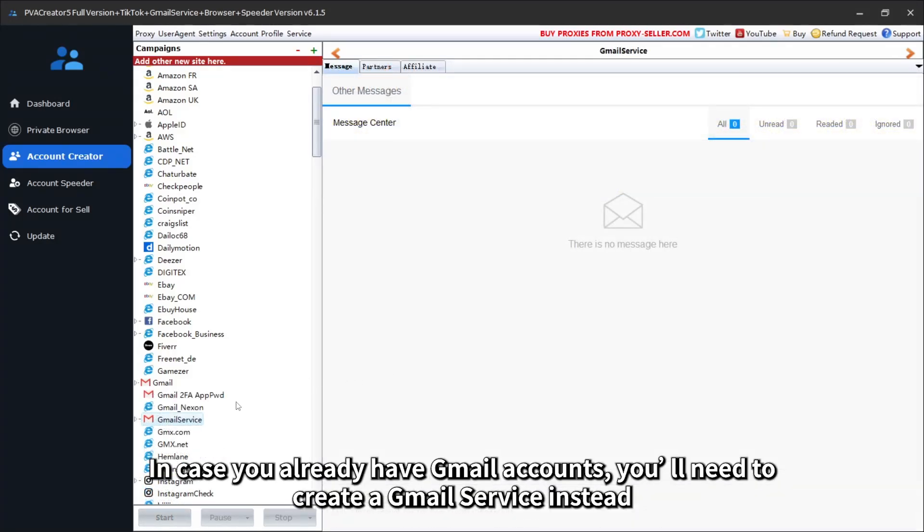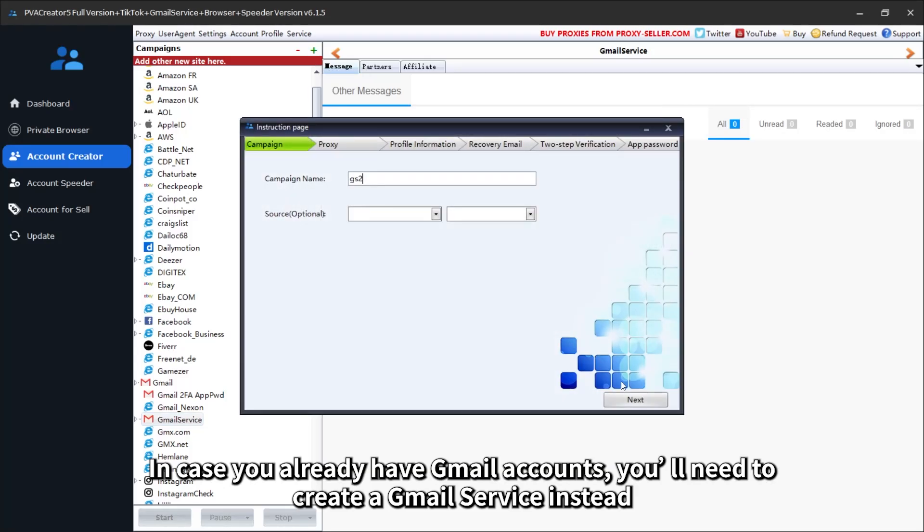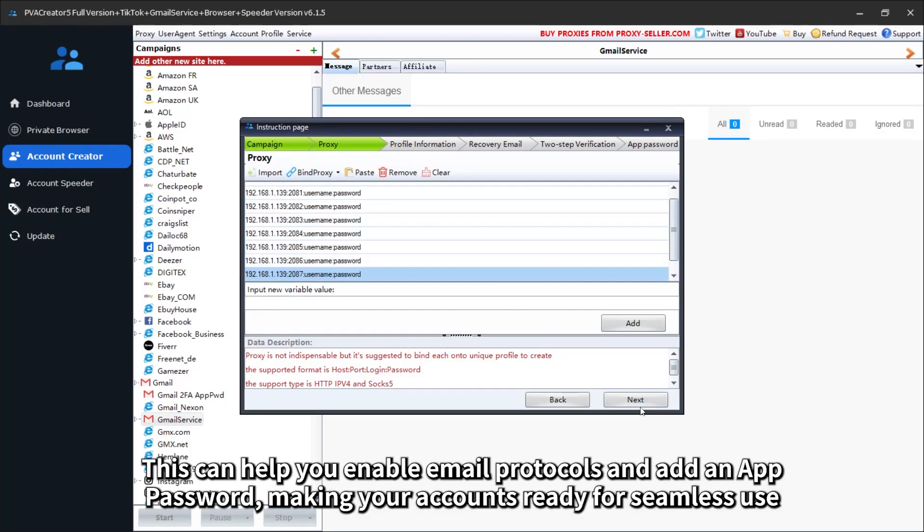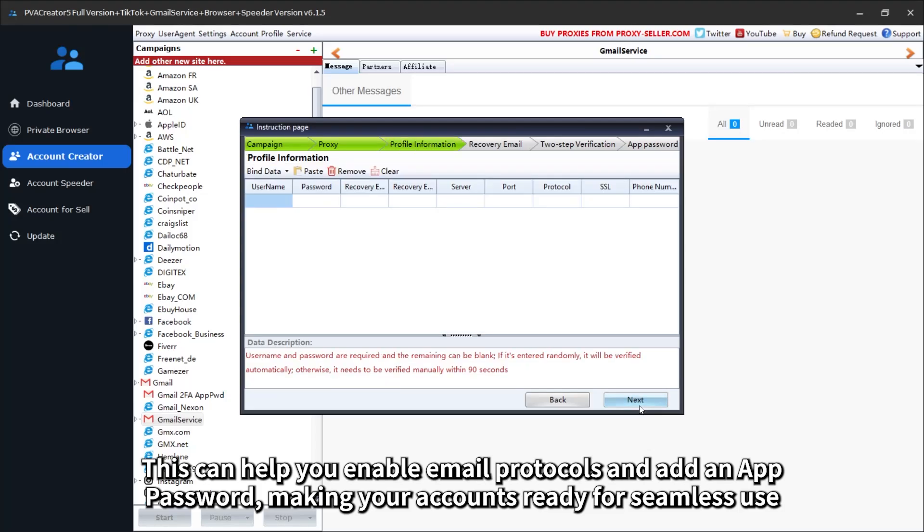In case you already have Gmail accounts, you'll need to create a Gmail service instead. This can help you enable email protocols and add an app password, making your accounts ready for seamless use.